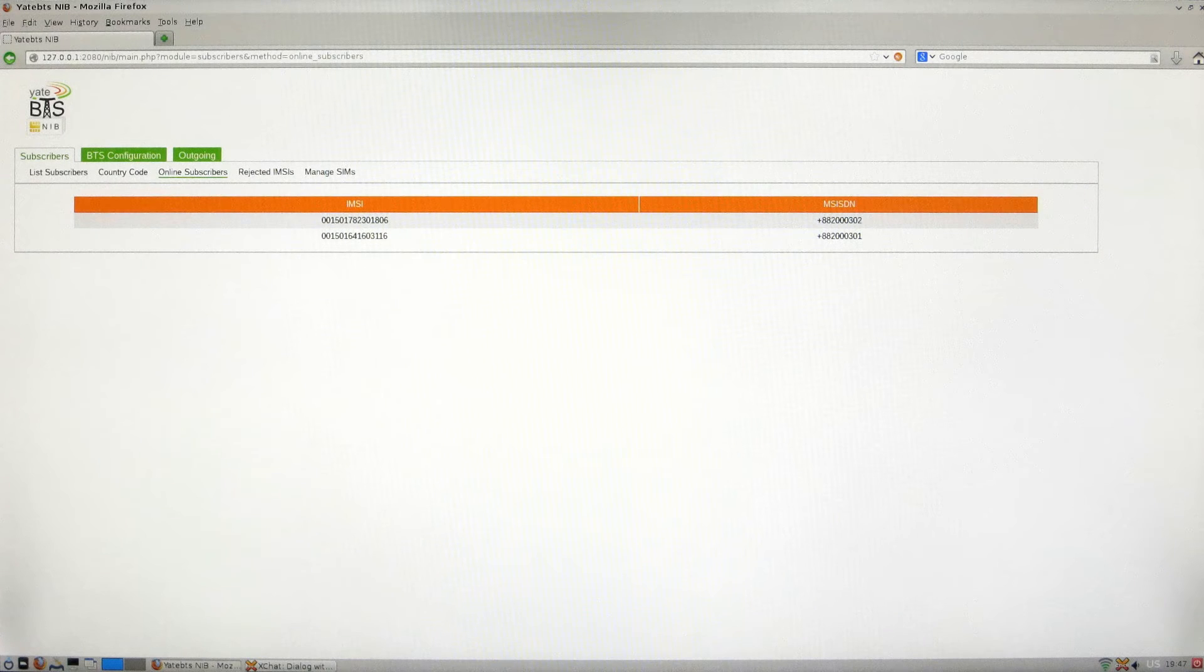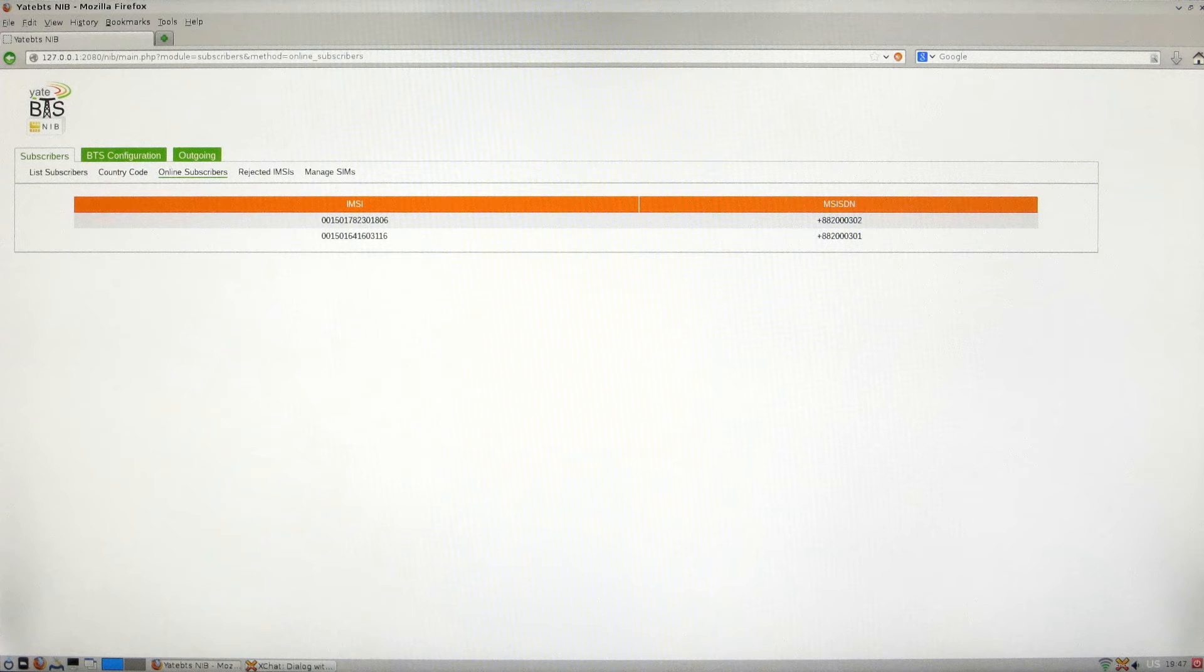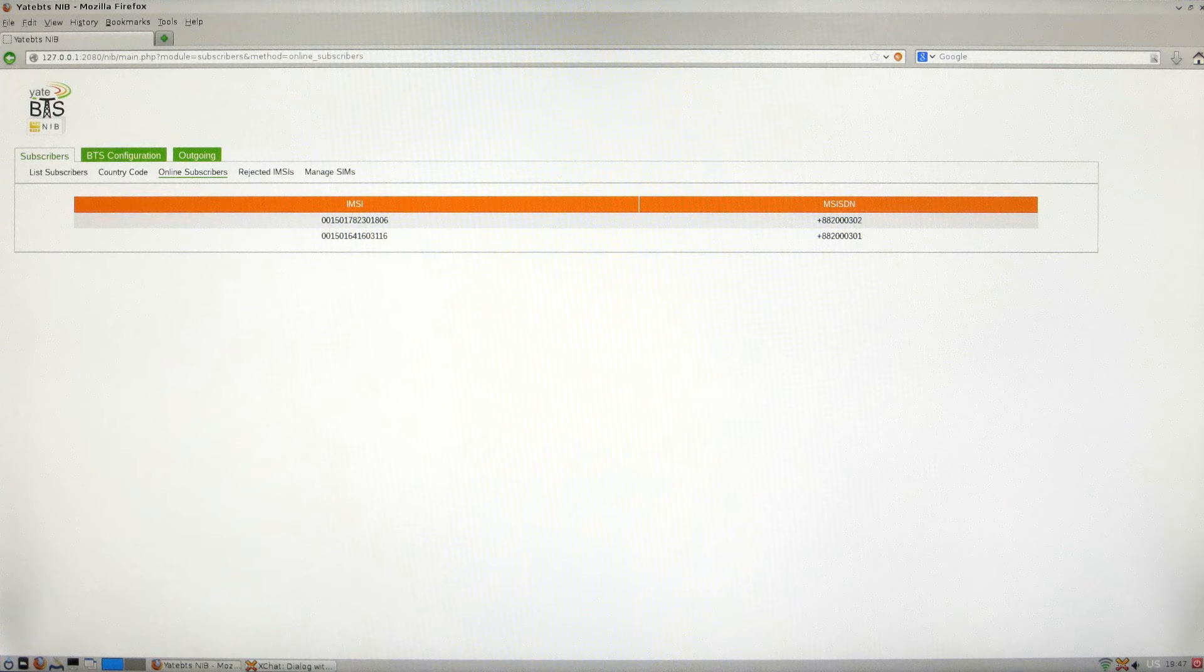Once the phones have registered to the 00150 test network, you will be able to see the two SIM cards appearing in the online subscribers tab of the Yead BTS web guide.